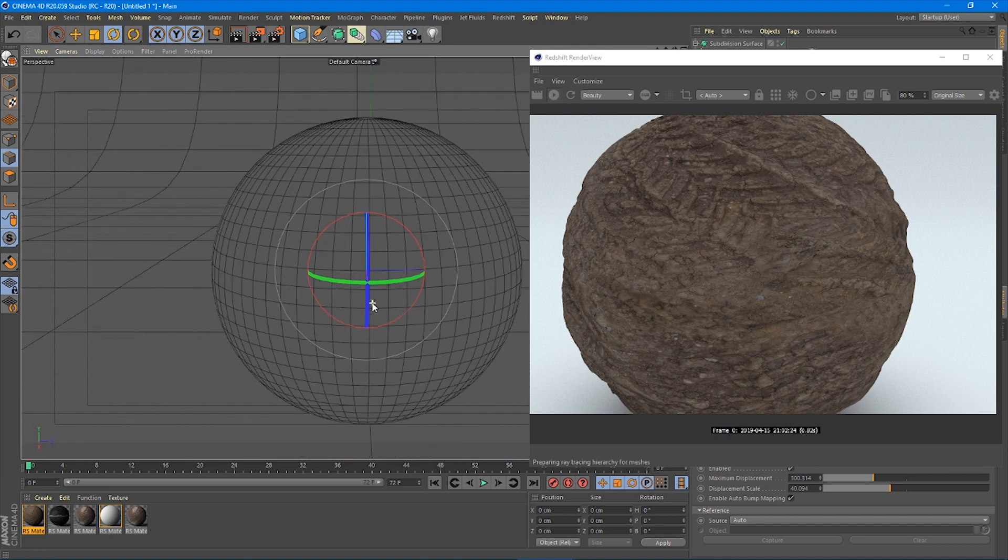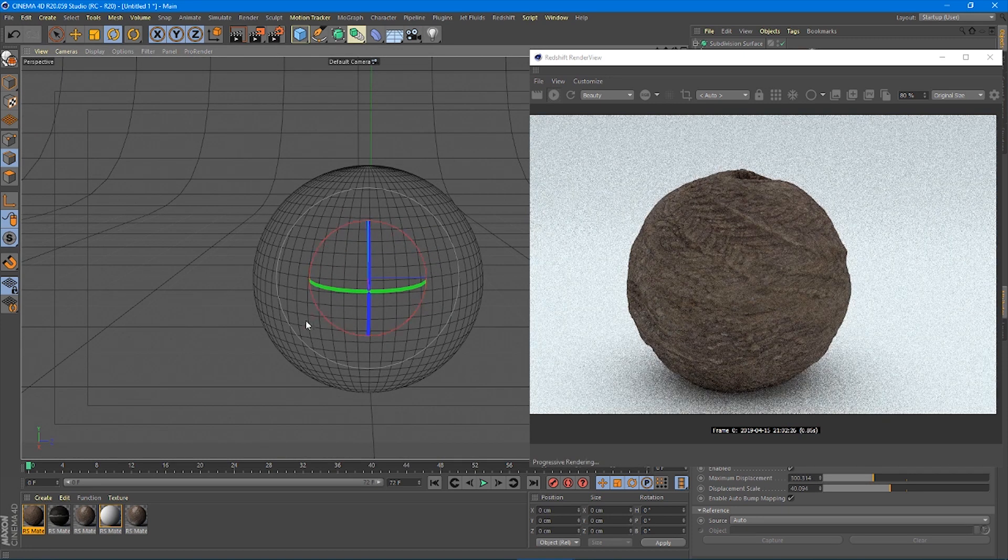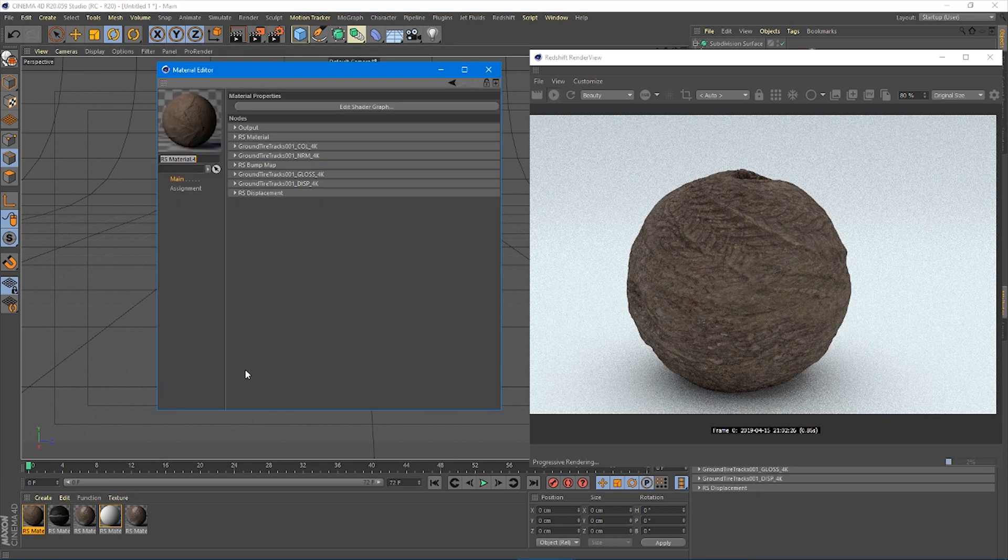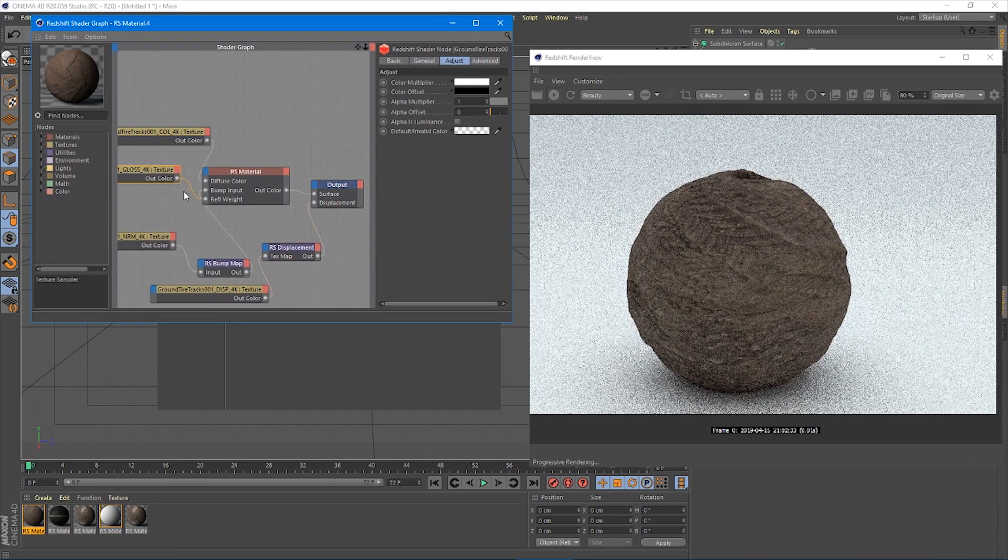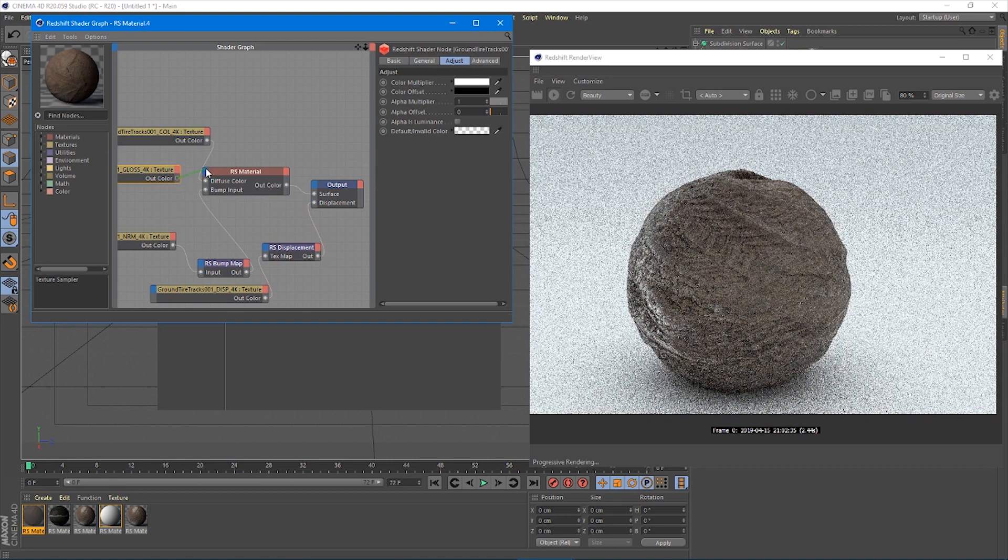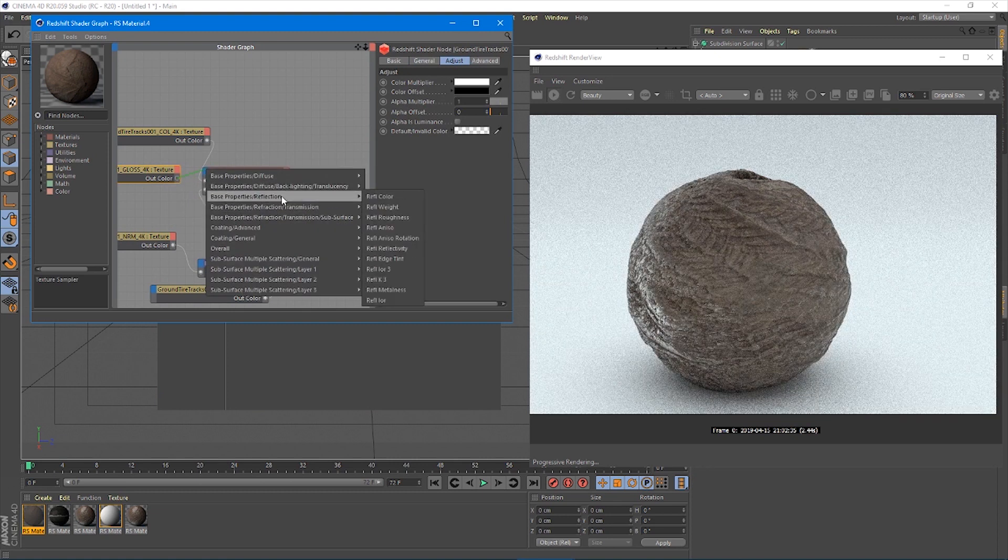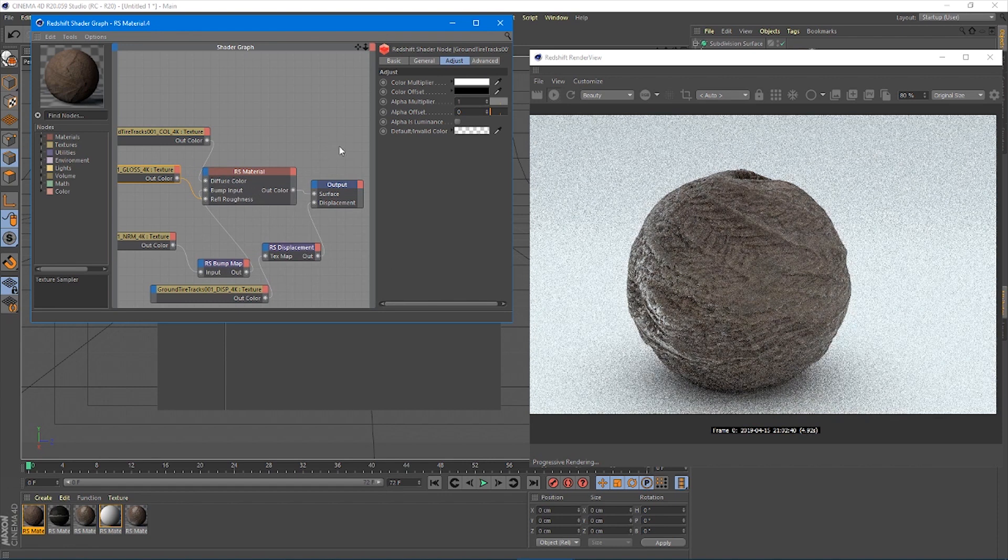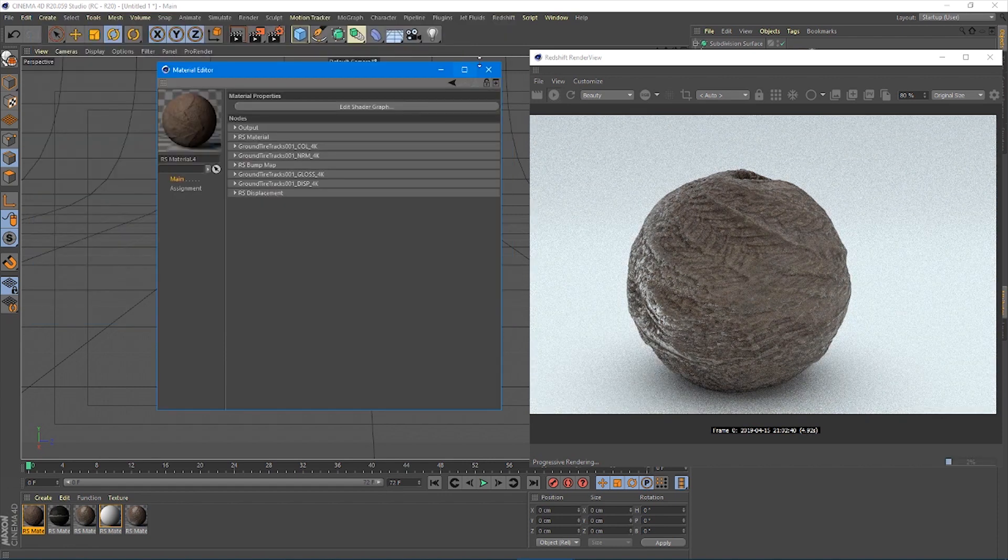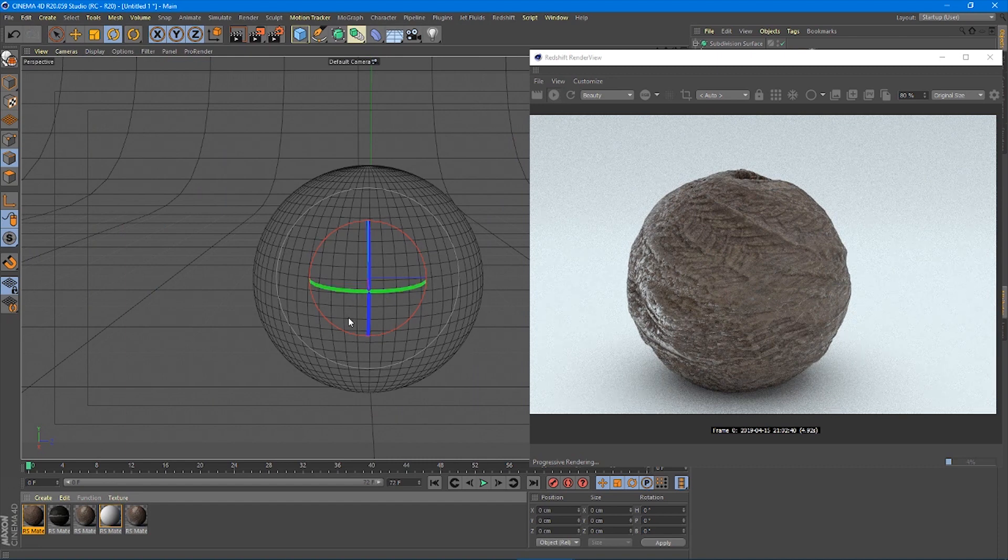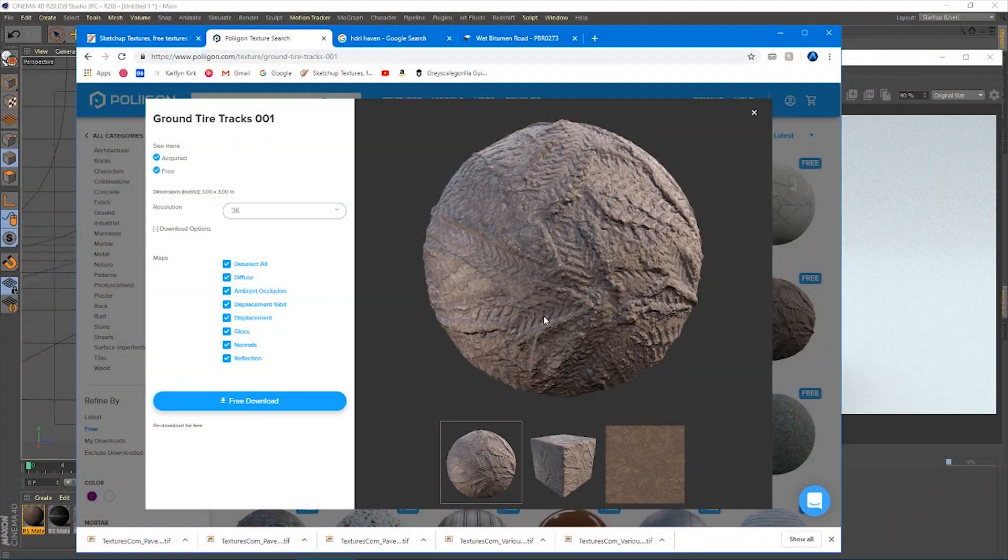But that is looking really good for some mud. You've got this nice dirt material there. So you want it to be a little muddier. Let's go in and look at this gloss map and let's unplug that from the reflection weight and actually plug that into the reflection roughness. And that's going to just give us a wetter mud look. That might be more of what we're looking for there. Really nice.